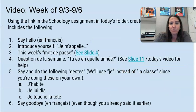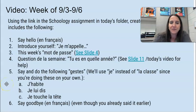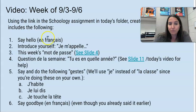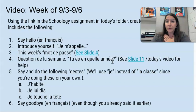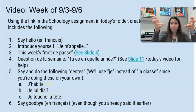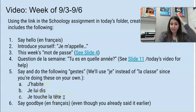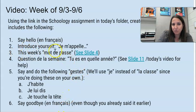I'm going to do an example of what your video should sound like — I'll pretend I'm an 8th grader. Bonjour, je m'appelle Madame Michon. Le mot de passe: au revoir. Tu es en quelle année? Je suis en année huit. J'habite. Je lui dis. Je touche la tête. Au revoir. So that's what your video is going to sound like. You do have to repeat au revoir a couple of times because you already said it as your mot de passe, but I want you to get in the habit of saying that at the end of your videos as well.